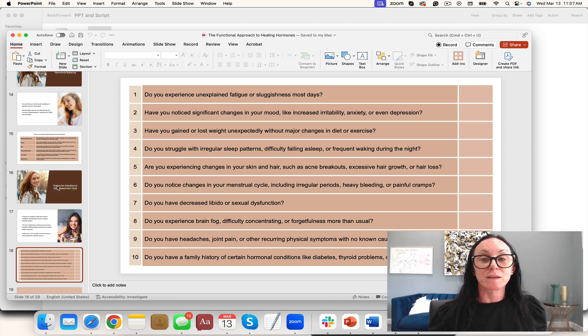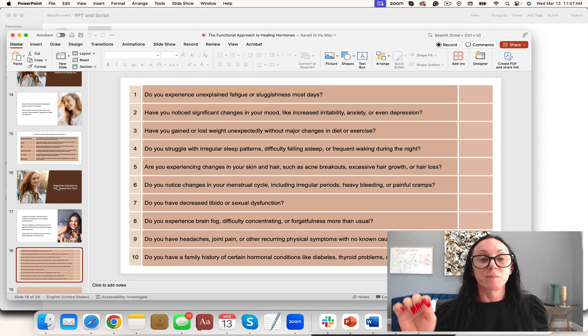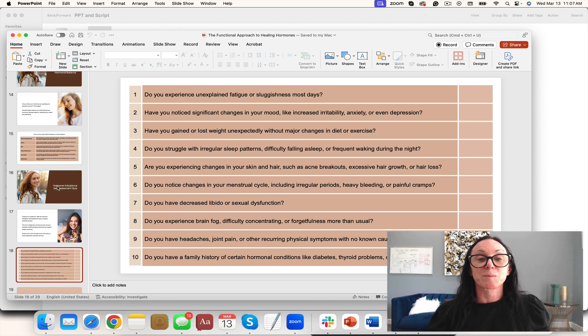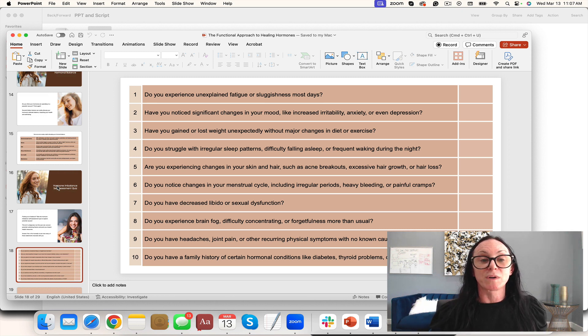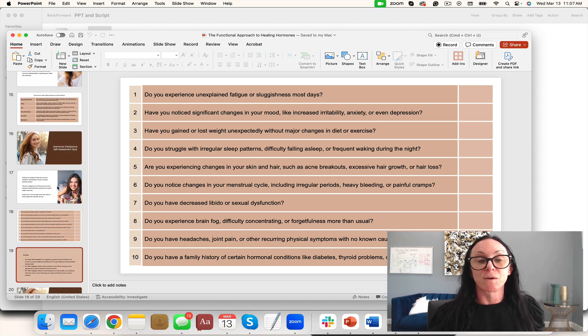For ideas, do one on the hidden factors disrupting your hormonal balance. You could do the quiz on a reel, break it up. Do you experience unexplained fatigue? That could be one reel. Have you noticed significant changes in your mood? That could be another reel.